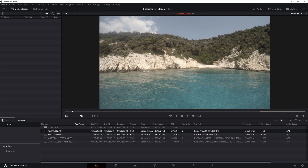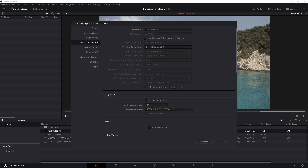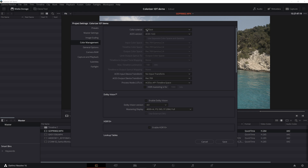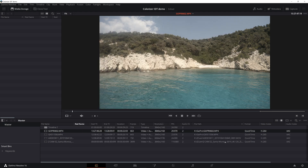Next we need to go to the project settings and go to the color management tab and choose ACES CC or ACES CCT as our color science. We need to leave the input device transform at no input transform and choose Rec.709 as our output device transform, and then click save.